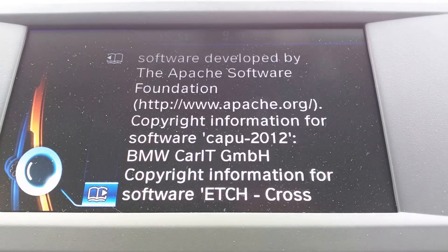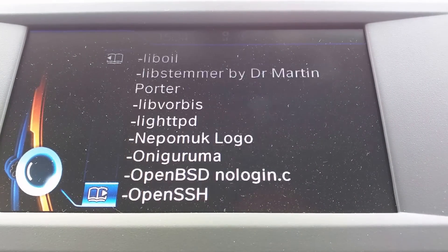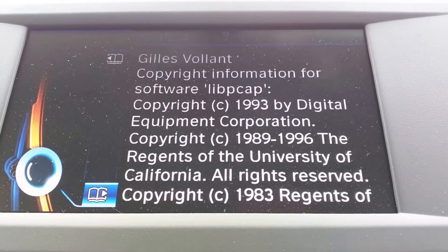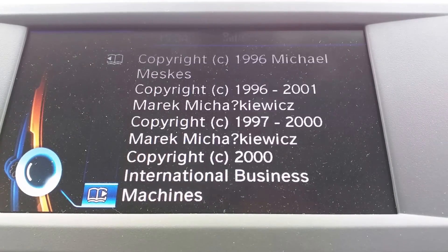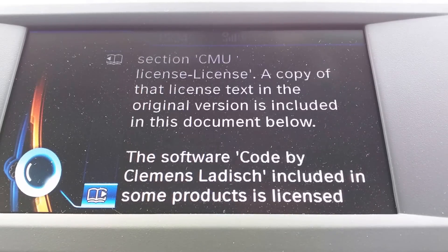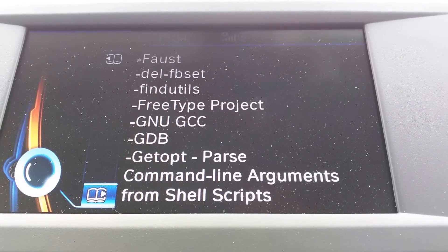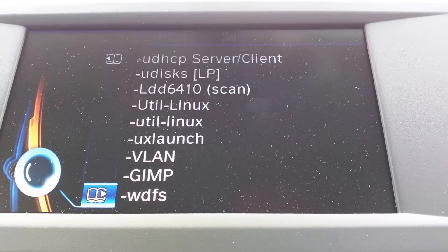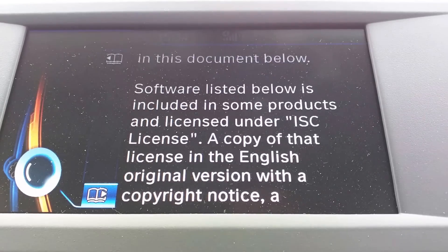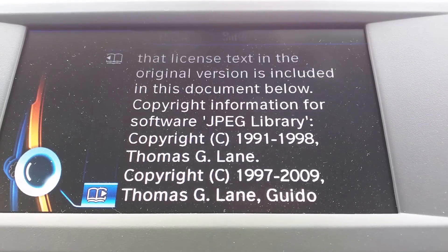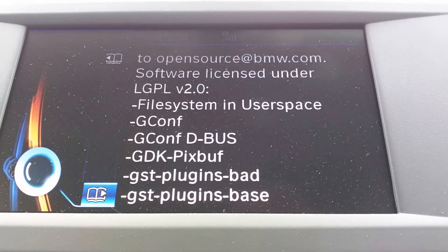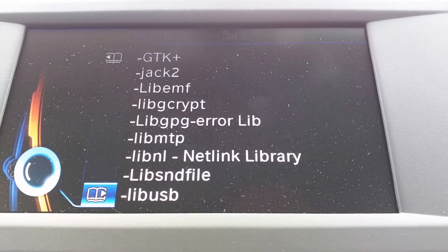It takes a little while to load — here we go. There are pages and pages and pages and pages. Ooh, JPEG library.